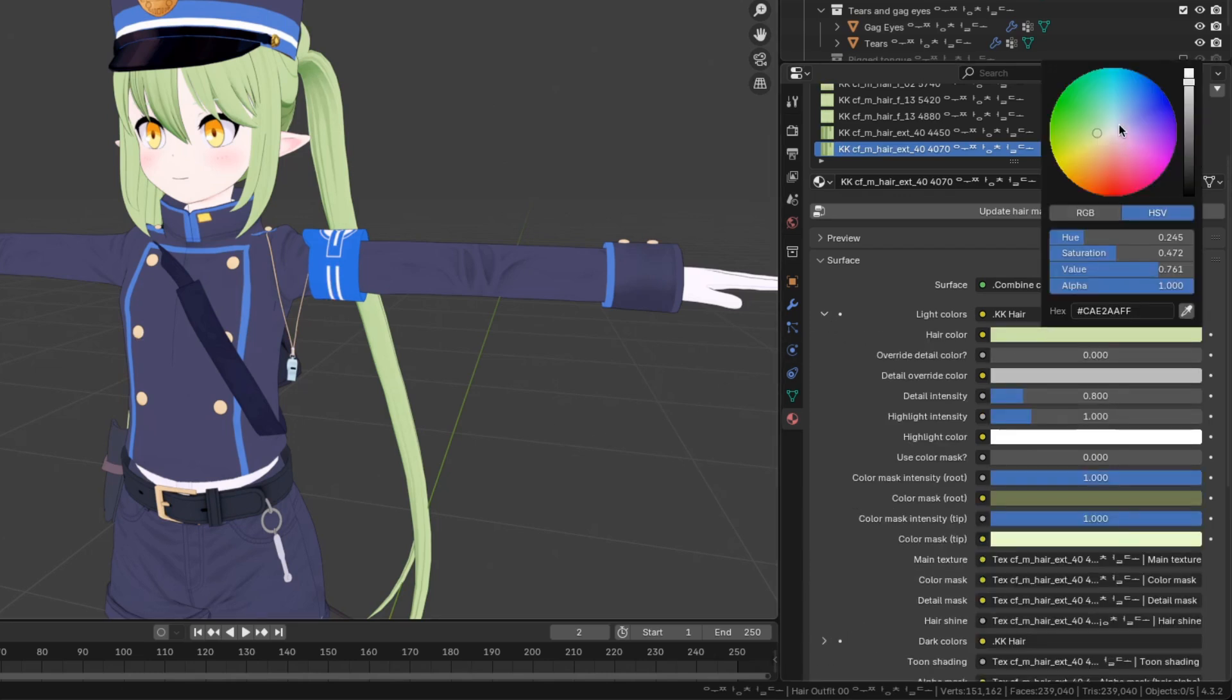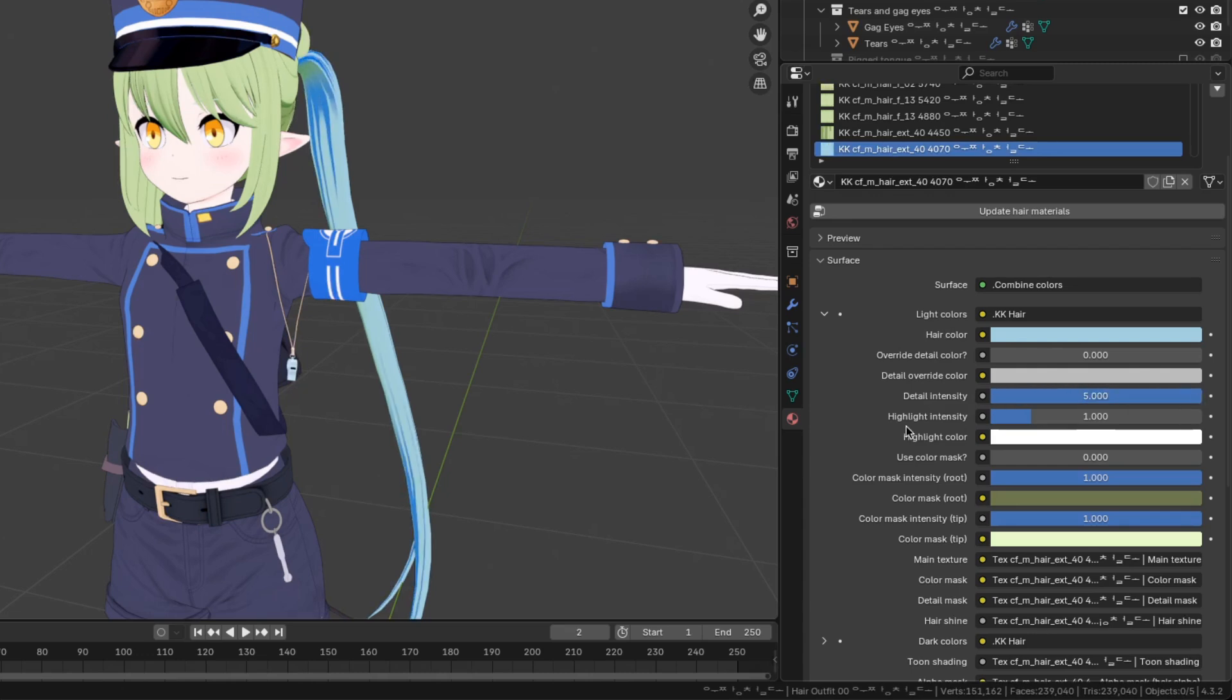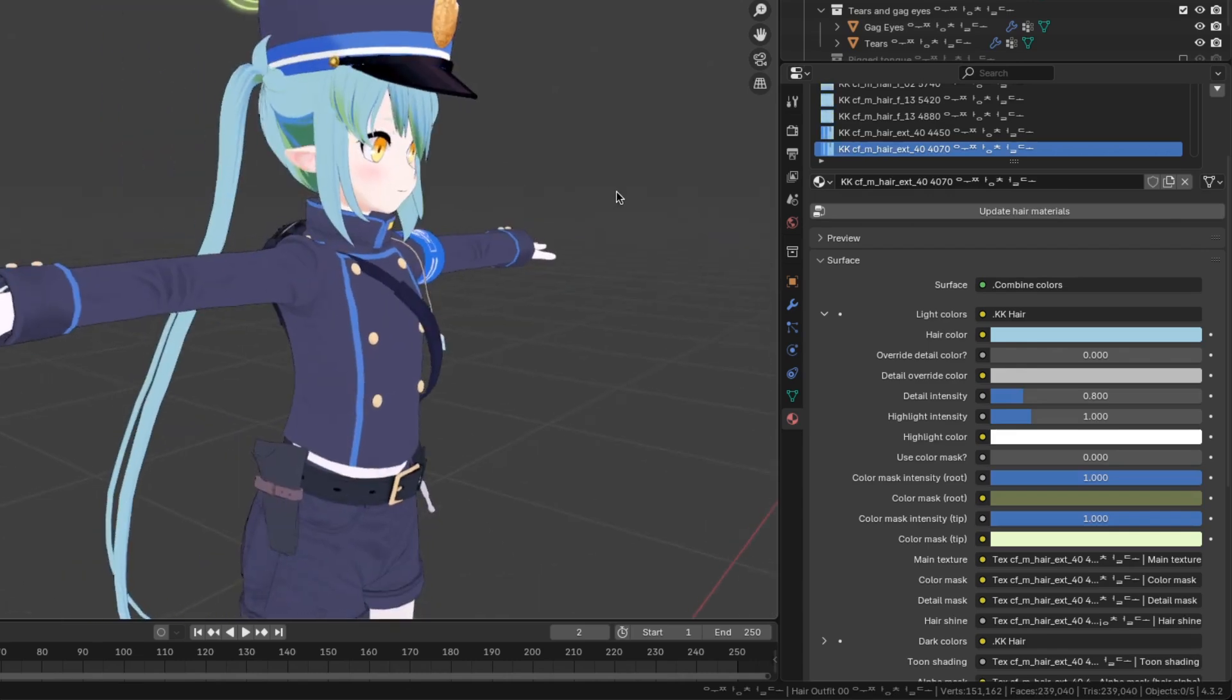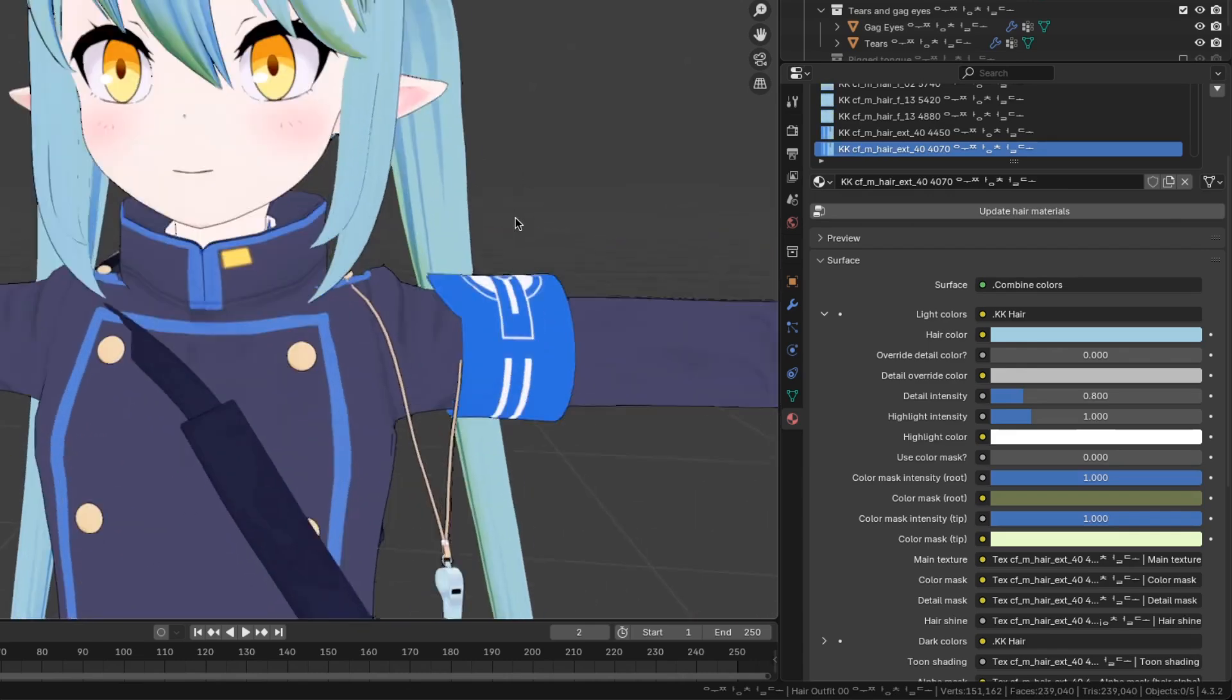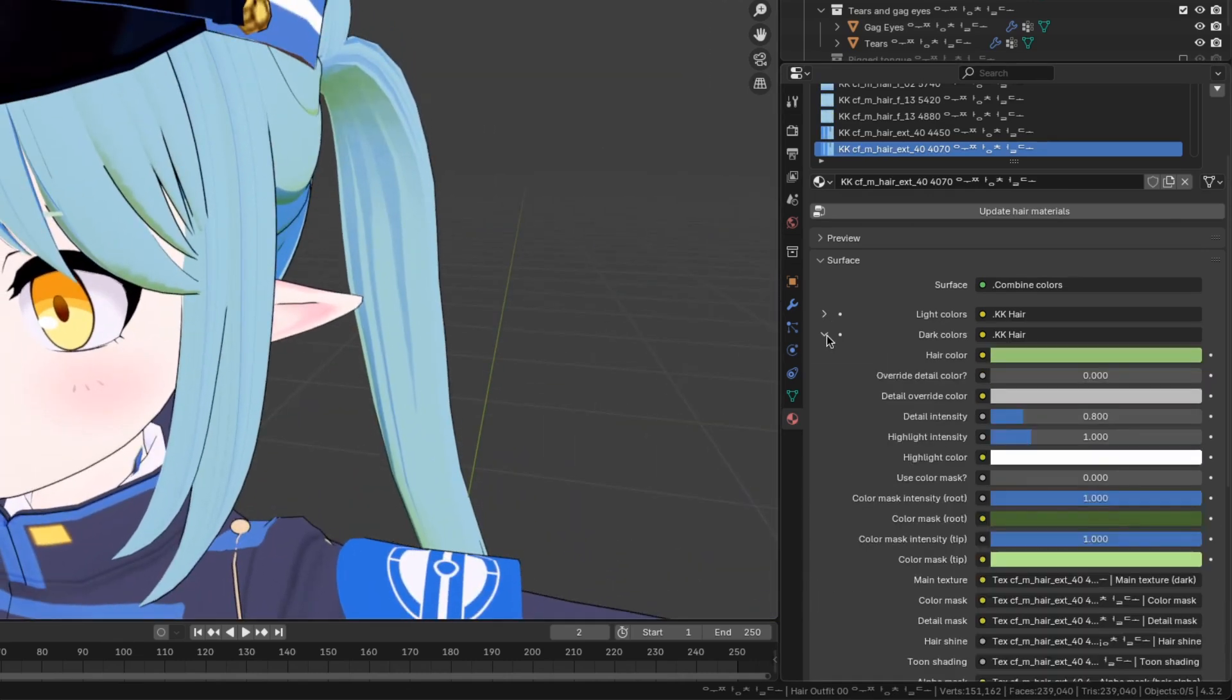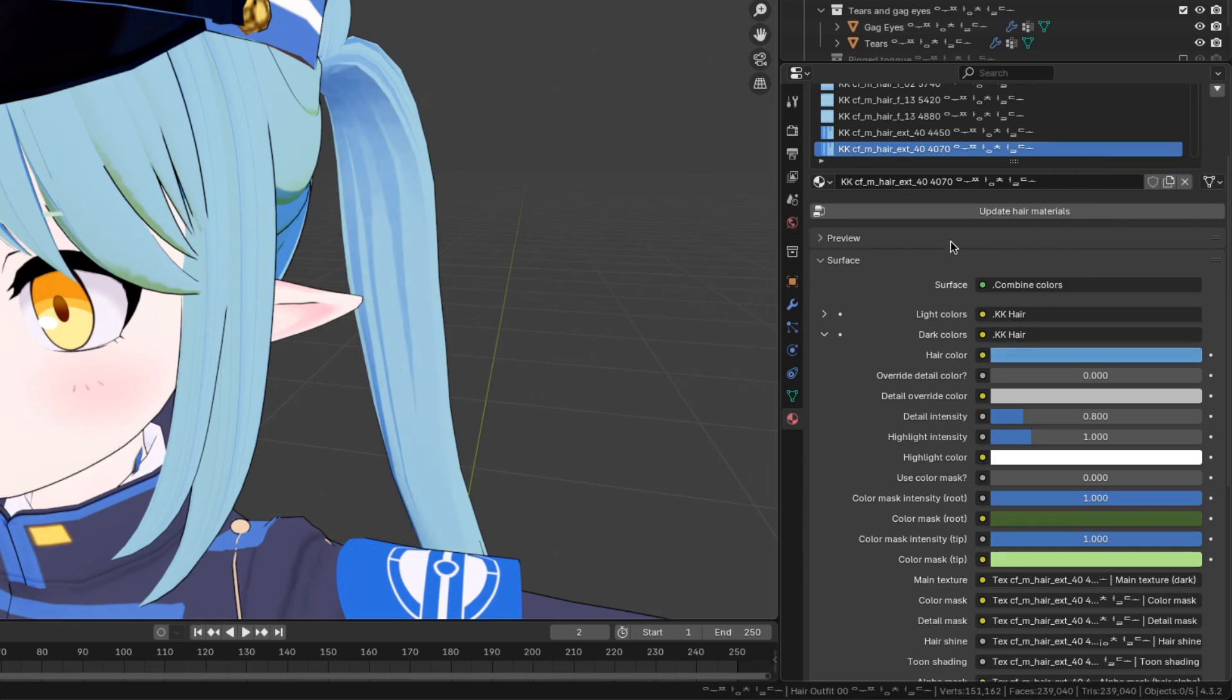If we switch to a hair material, there's a bunch of similar things like the hair color, the detail intensity, and the color mask colors. Also remember, there's dark colors that go along with the light colors, just like the clothes.